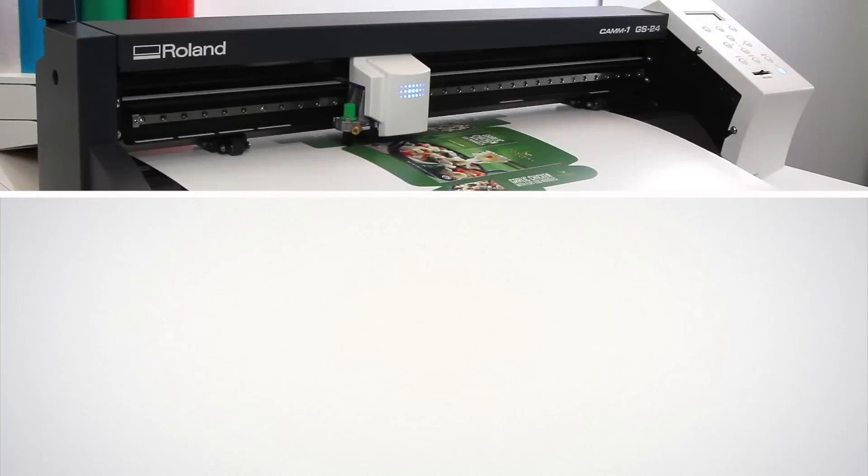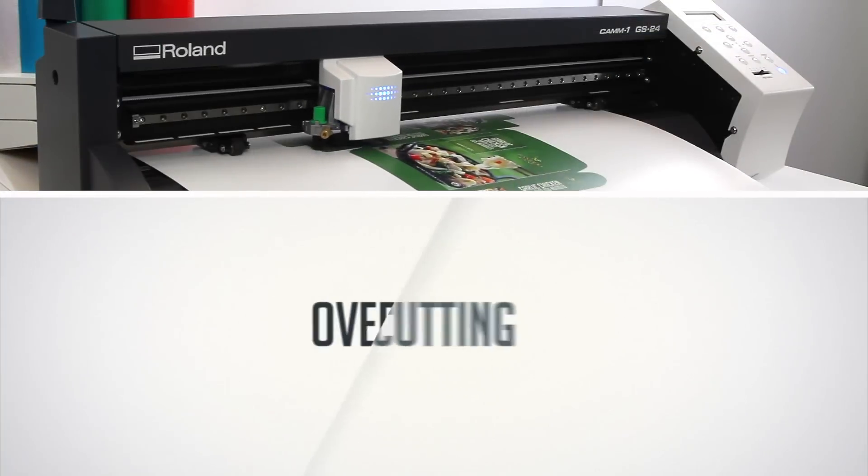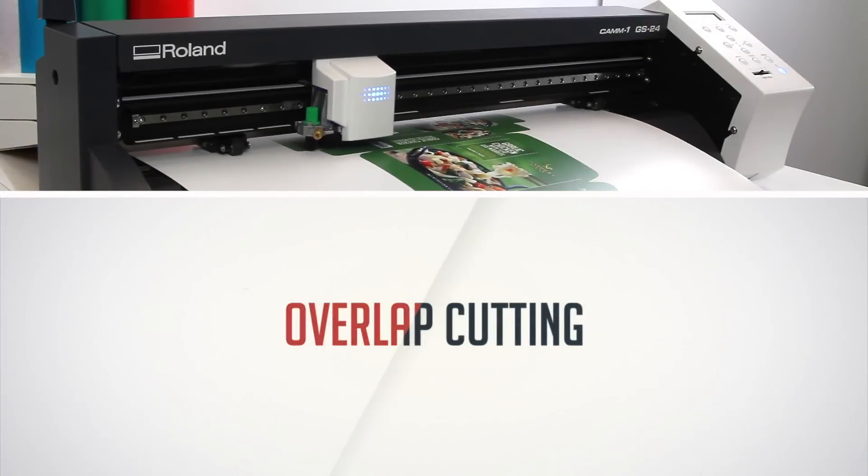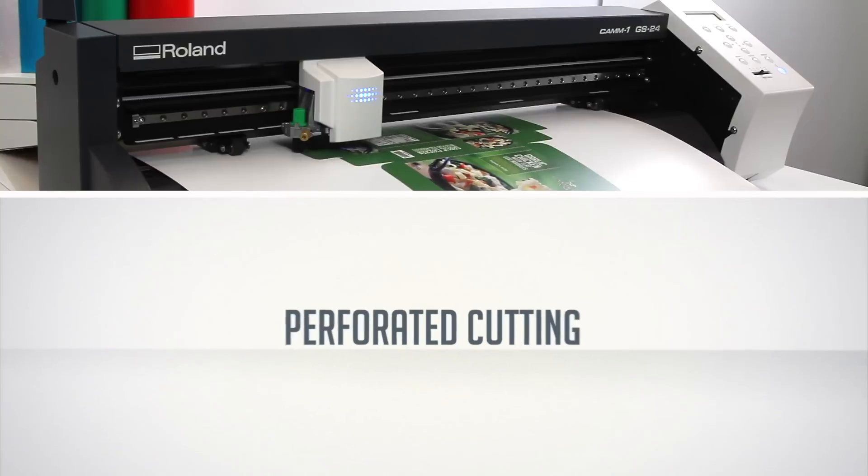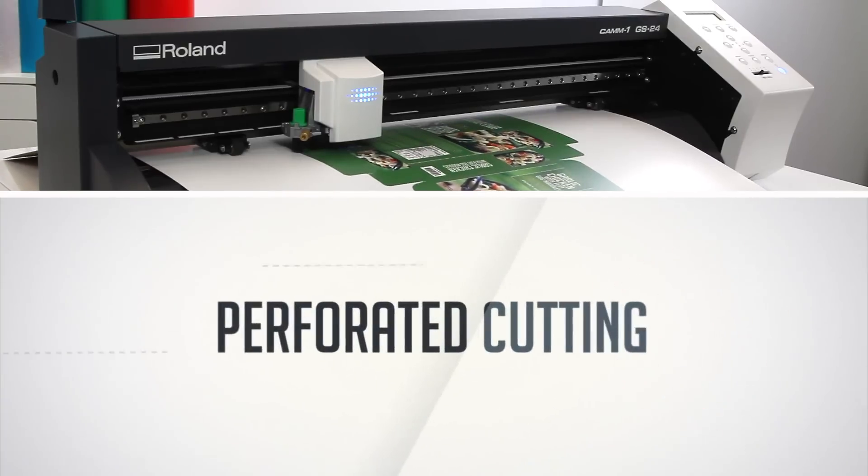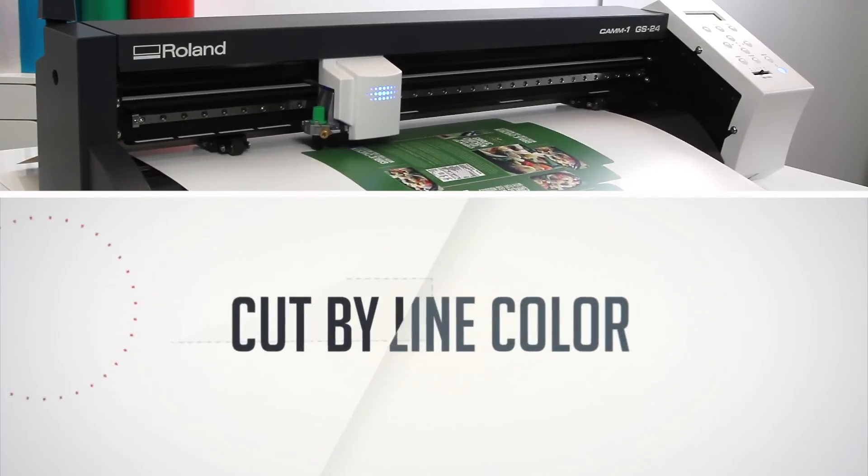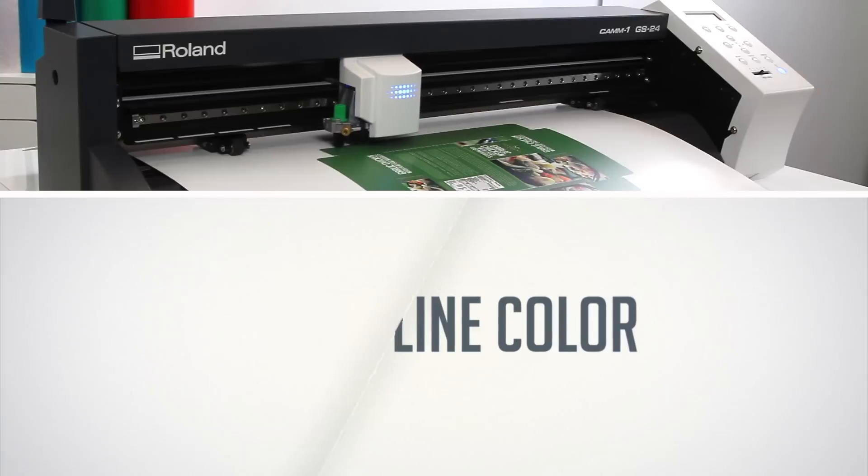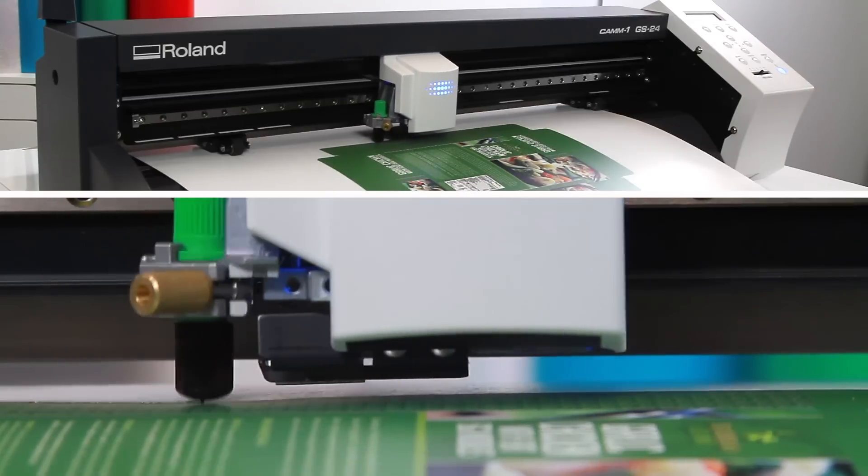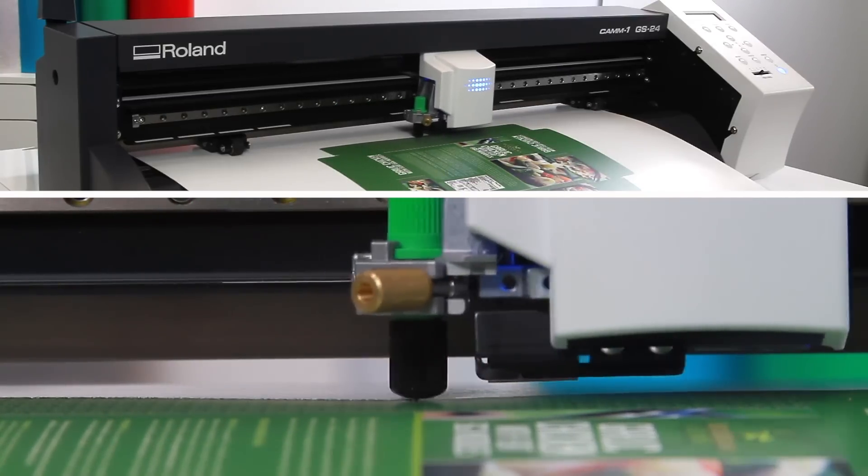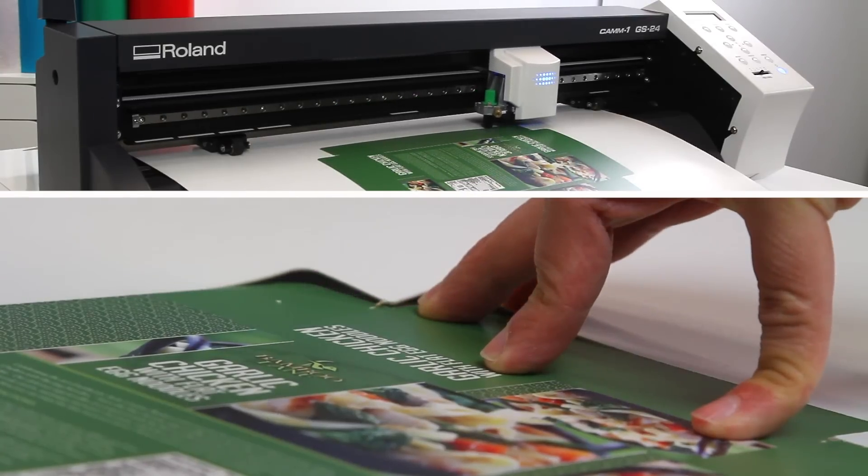With advanced features like overlap cutting, perforated cutting, and the ability to cut by line color, the GS24 makes once complicated workflows much easier.